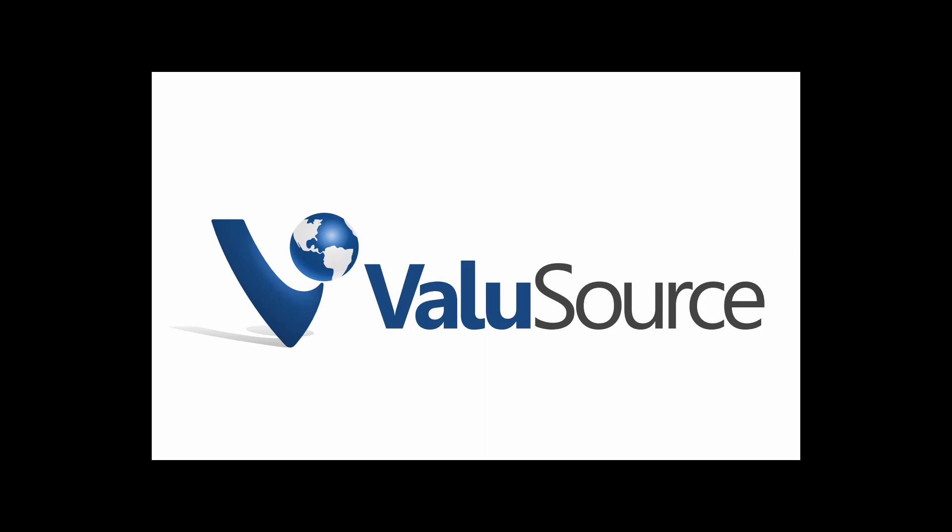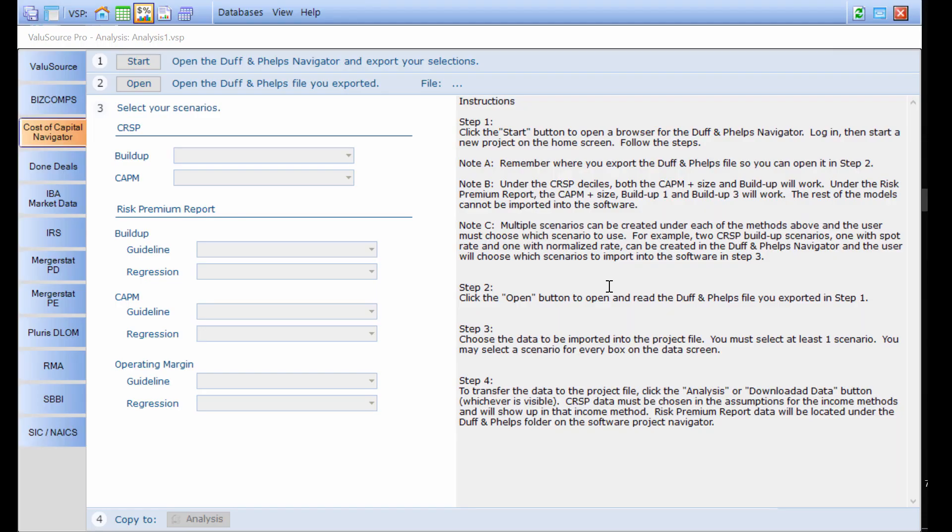Hi everyone. This is the frequently asked question: how do I use the Duff & Phelps Navigator inside the valuation software? It's July 2018 and Duff & Phelps has produced their Navigator, a website where you can estimate the cost of capital.